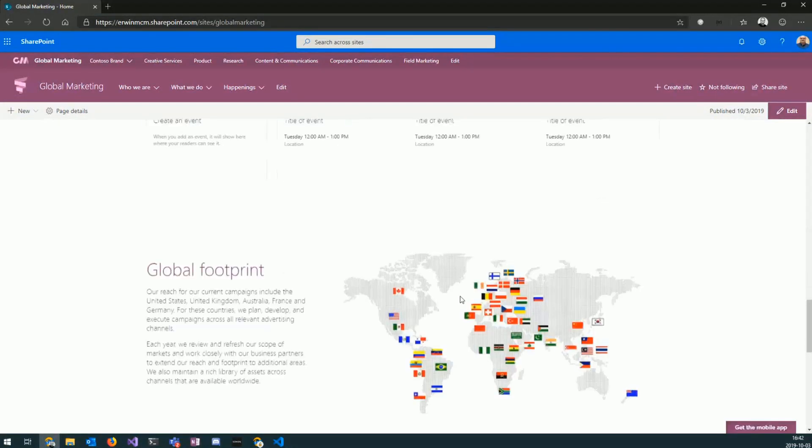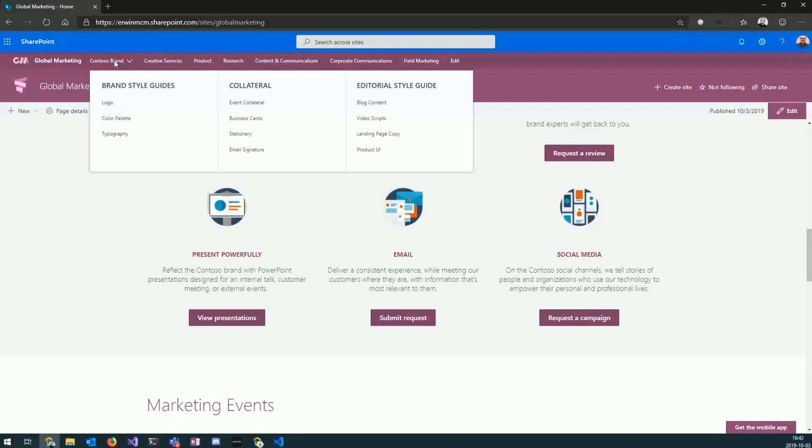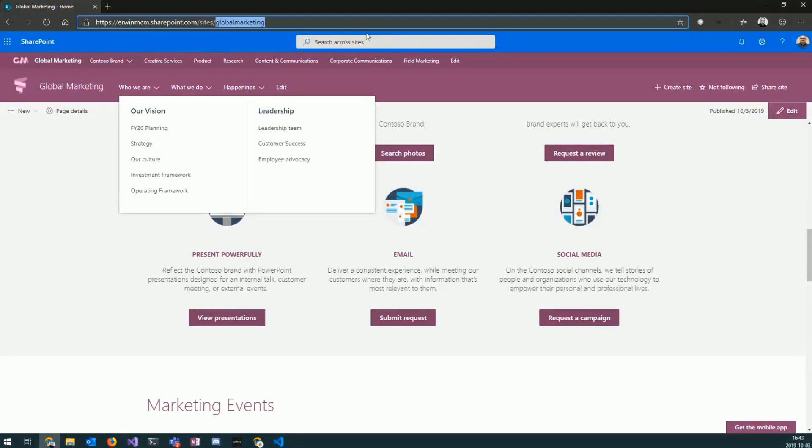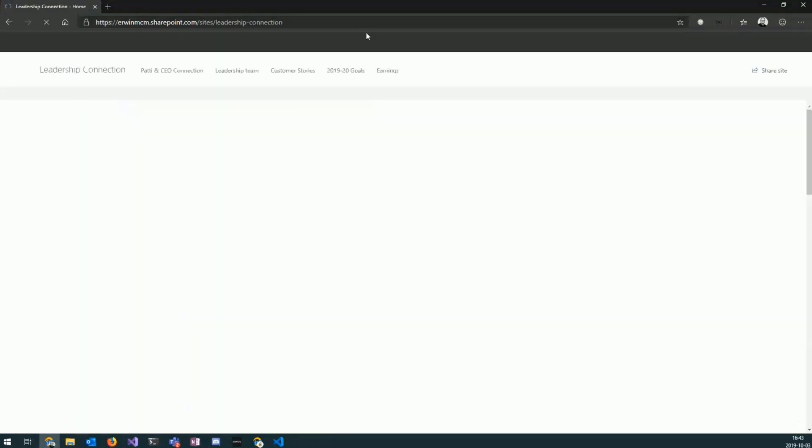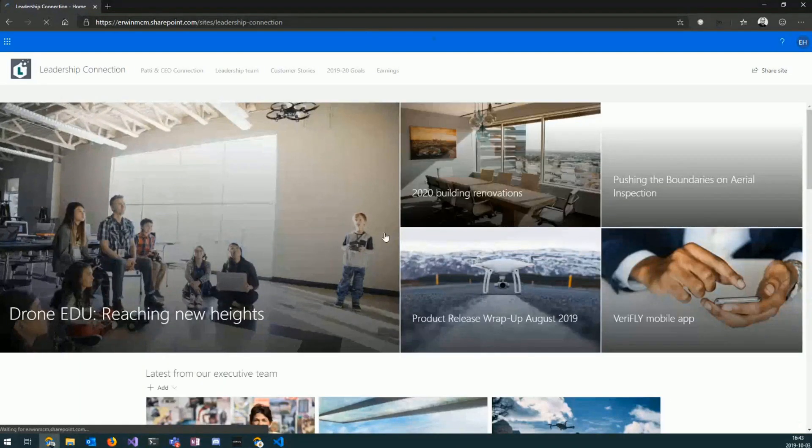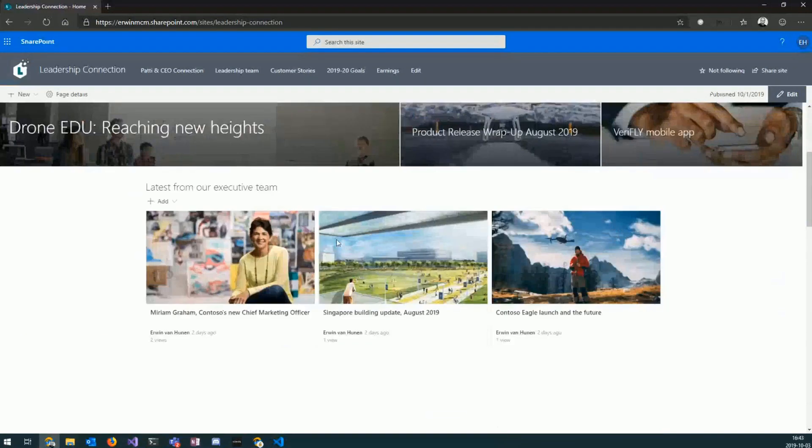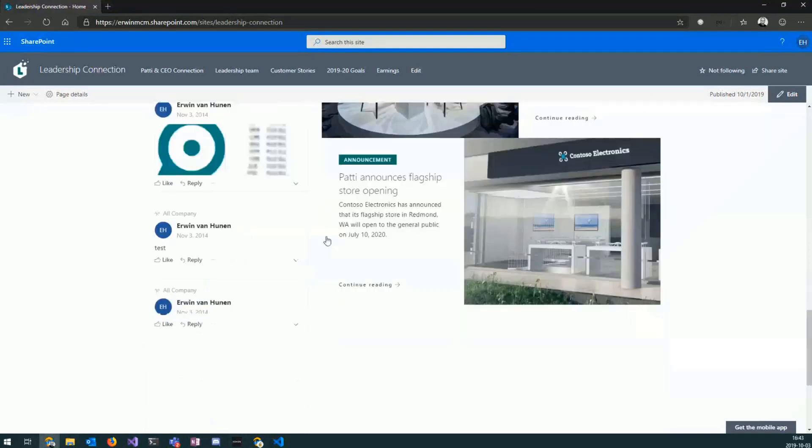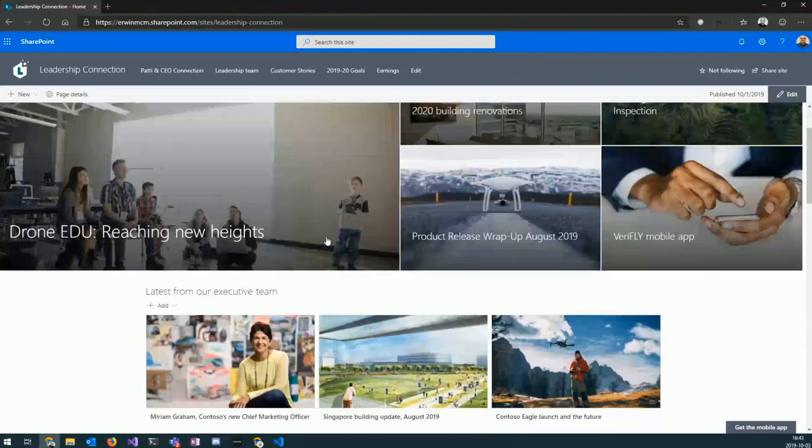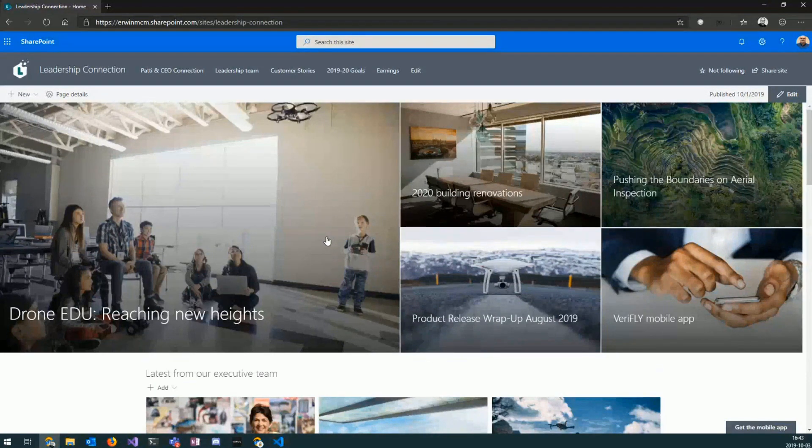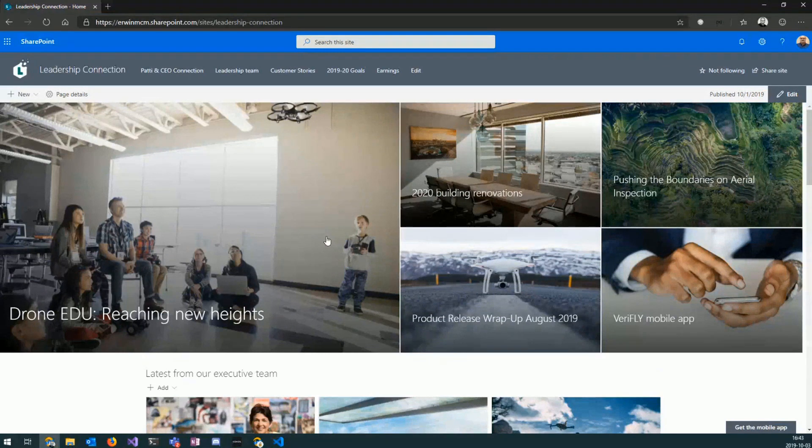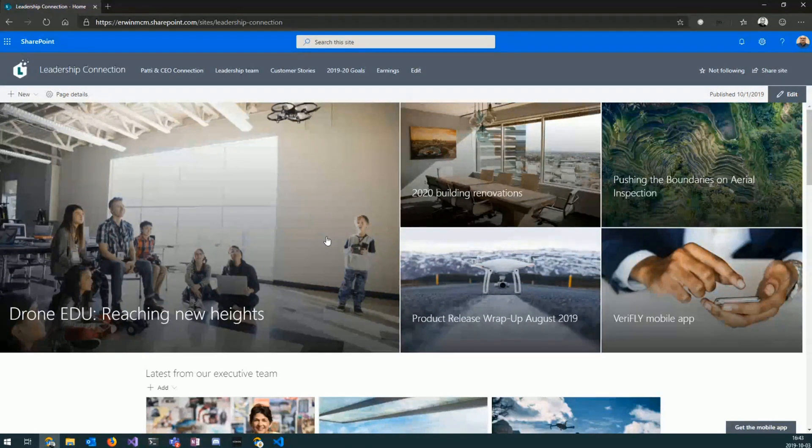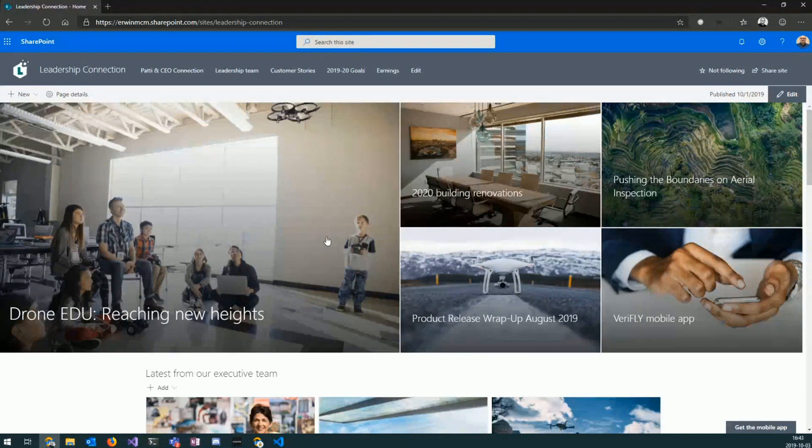Global marketing. Some of them are hub sites. Some of them are not. This is a hub site. We have leadership connection, for instance, is one. They all have different themes. The themes are now provisioned on site level, not on tenant level anymore, which is also a great improvement. We're basically not affecting your tenant. Everything is contained in the template, in the site. Nothing will be provisioned to your tenant.